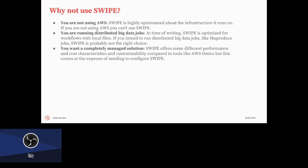Some key disadvantages to SWIPE. One is if you're not using AWS, so SWIPE is defined as AWS infrastructure, so it's pretty tightly coupled to that. The other one is if you're running distributed or big data jobs, so it's optimized for workflows with local files. If you're running something like MapReduce or Spark or jobs like that, SWIPE really won't help you there. And then also, if you want a completely managed solution, so since we wrote SWIPE, for example, AWS Omics has come out. There are other managed solutions that just run WDLs for you out of the box with literally zero maintenance. They'll be a little bit less customizable and they have different performance characteristics, but if you want something that is completely turnkey, then SWIPE might not be for you.